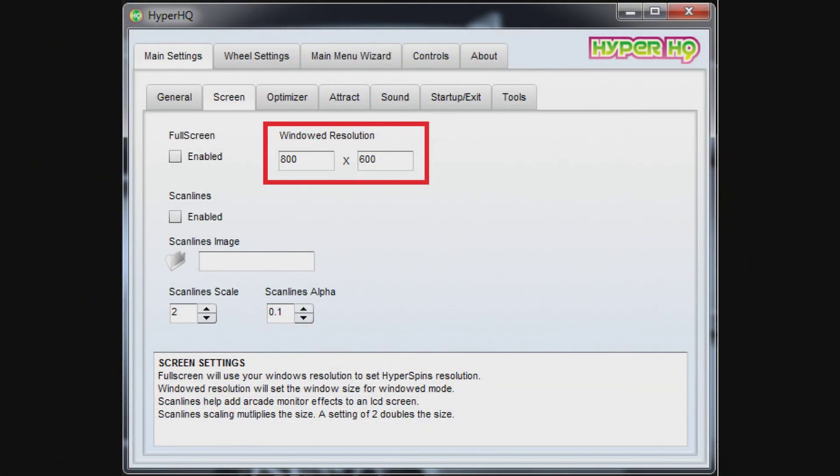You might be wondering why the Hyperspin screen was so small in relation to the rest of my desktop. Well what we're looking at here is HyperHQ and it's the configuration utility that comes with Hyperspin. And what you see in the red box there is the resolution for the window.